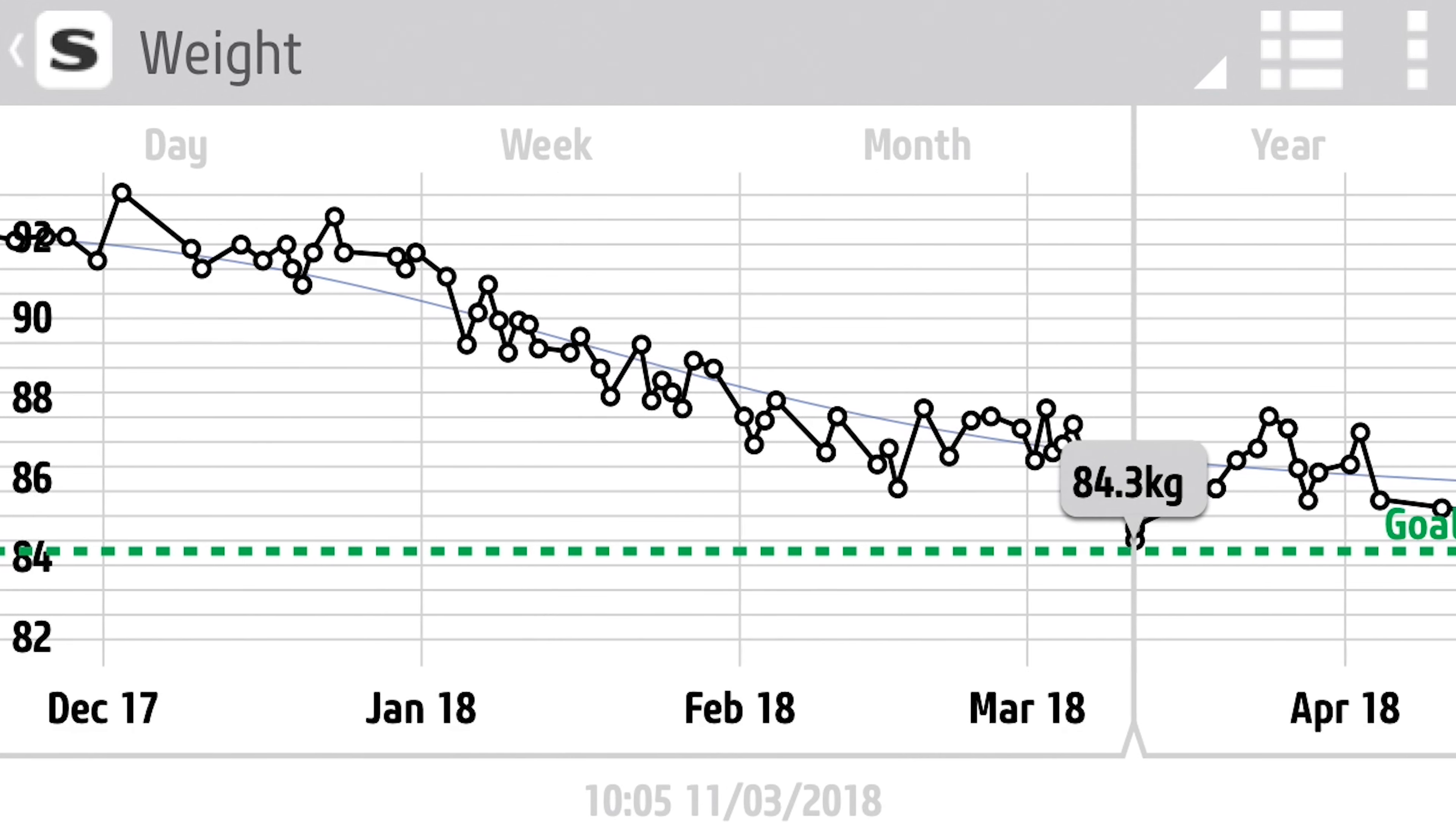So what is the keto diet? Basically, in short, it's changing your body fuel type to fat as opposed to carbohydrates. We all normally consume a lot of carbohydrates, and your body tends to use those as fuel. Whereas the keto diet, by changing your diet and lowering carbohydrates while adding fats, your body then uses those fats as fuel.